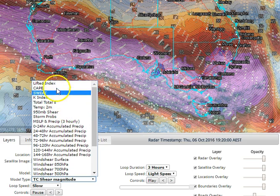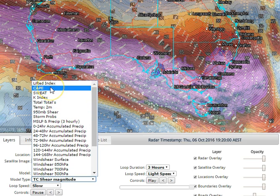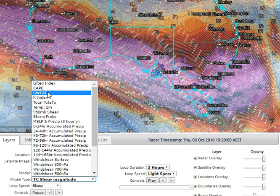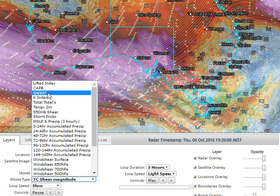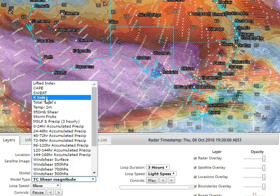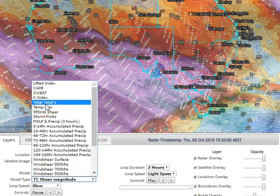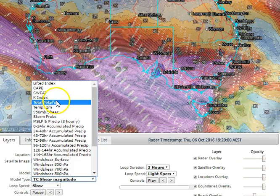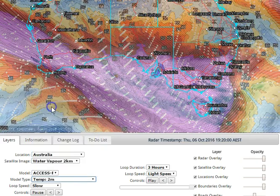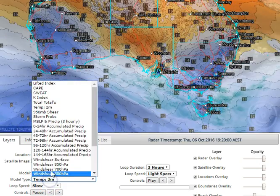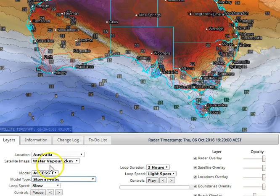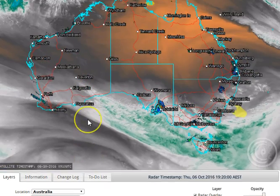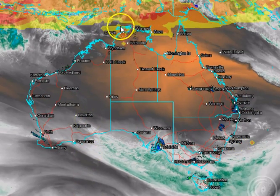Let's go through some of the parameters: lifted index shows us how unstable the atmosphere is; CAPE shows us how much energy is available in the atmosphere; severe weather shows us what the potential is for severe weather — I'll explain all these in a video to subscribers. K index shows us the chances for storms; total totals shows how strong and widespread those storms could be; temperature shows what we're expecting at the surface or two meters above; and we can look at wind shear just above the surface.